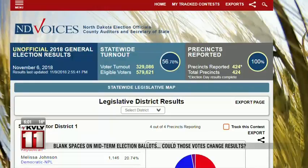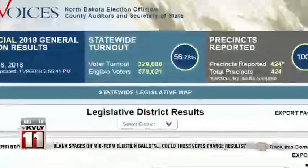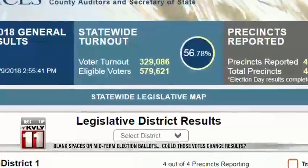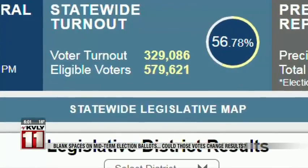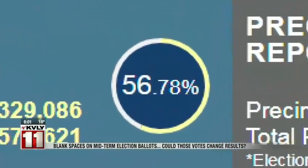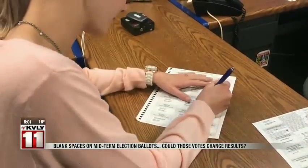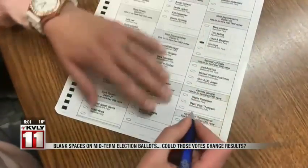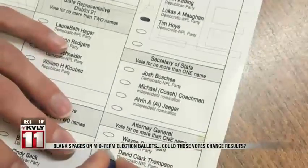Here are some numbers to start you off. North Dakota saw nearly 330,000 voters in this year's election. I think we had record turnouts. That's more than half the state's eligible voters, but some voters left some of the races blank, leaving some what-if questions.